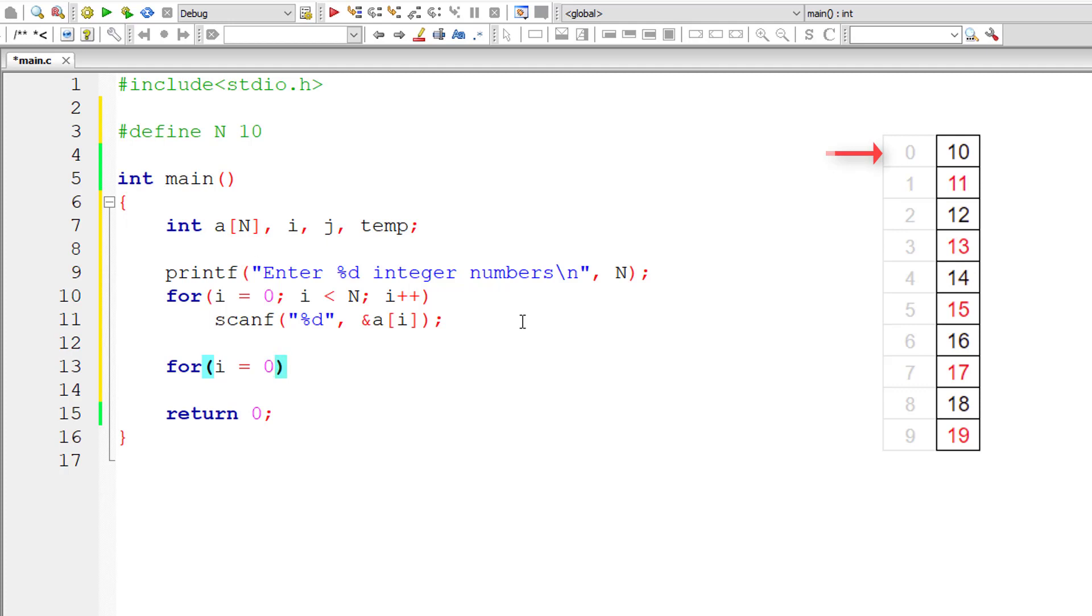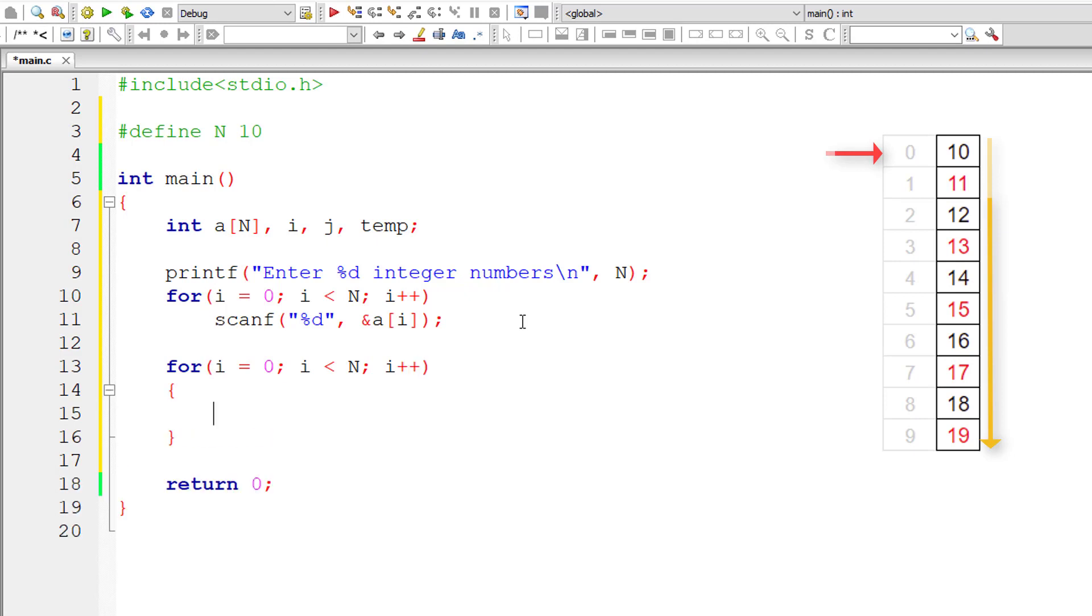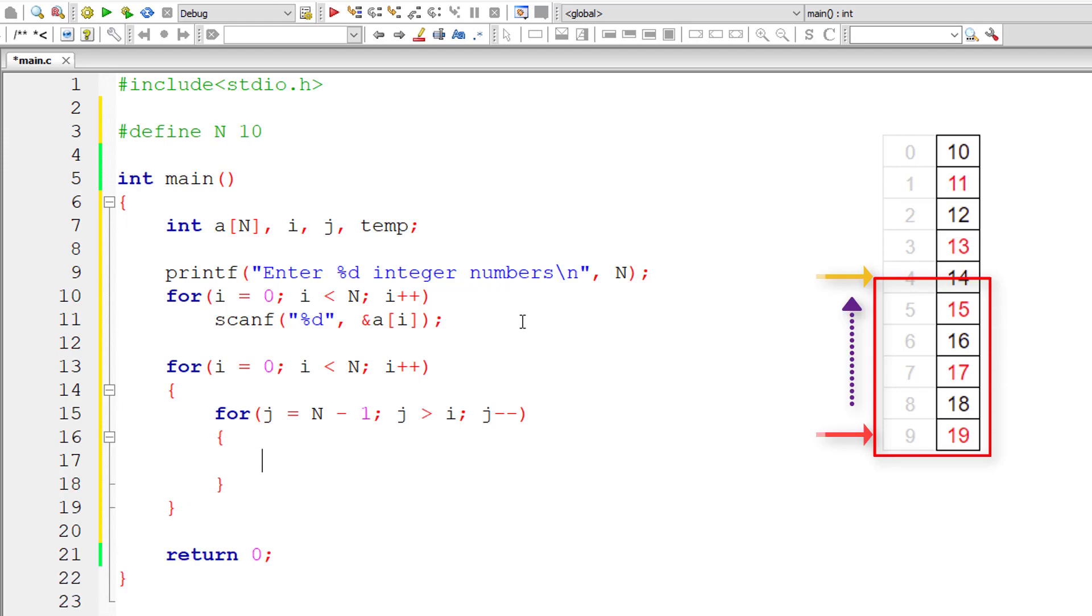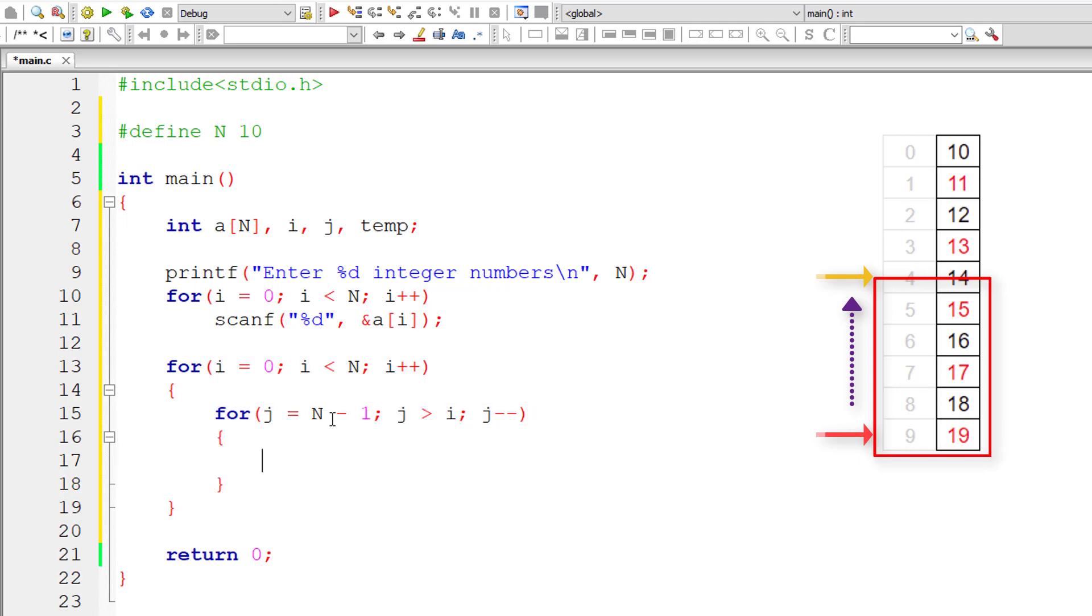Now the important logic. Let me point I to 0 and iterate this until I is less than N. For each iteration, increment the value of I by 1. The second for loop, J points to the last element of this array and executes until J is greater than I. If I is 4, J iterates from 9 to 5 in opposite direction, so J minus minus.